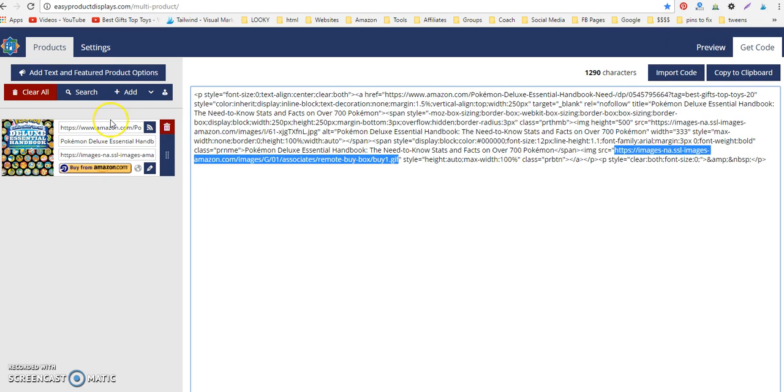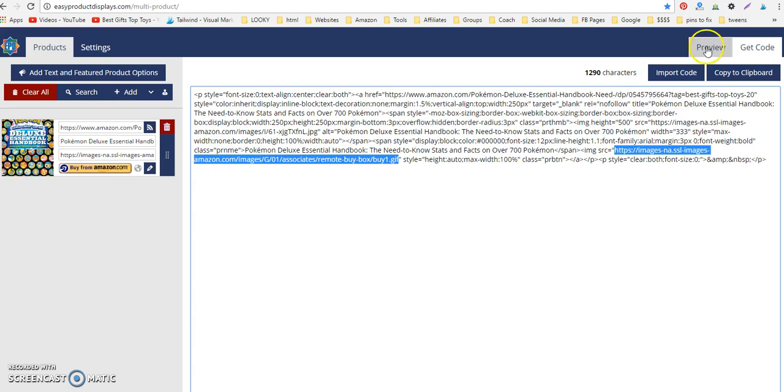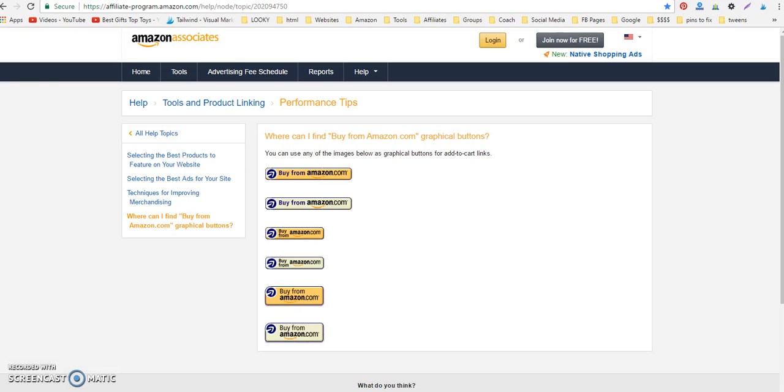That is how you use an Amazon-hosted buy button in your Easy Product Displays. You can use any one of these buttons right here, and I will leave a link to this in the video notes. If you like this video, please hit like and subscribe. Thanks a lot.